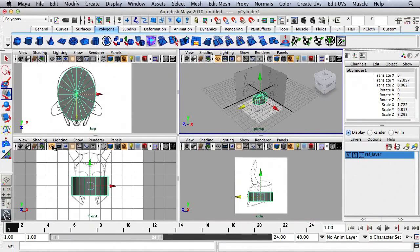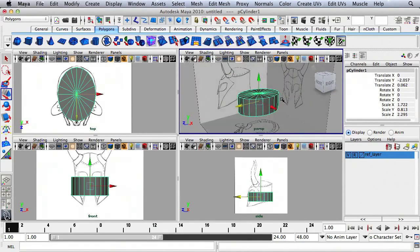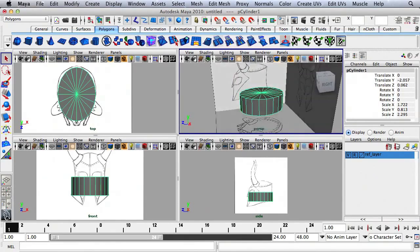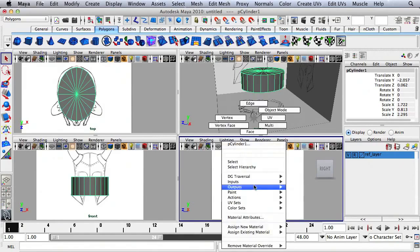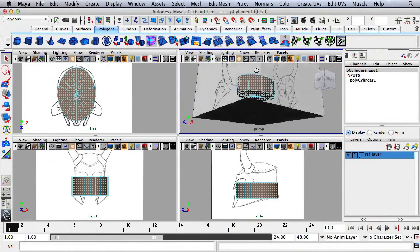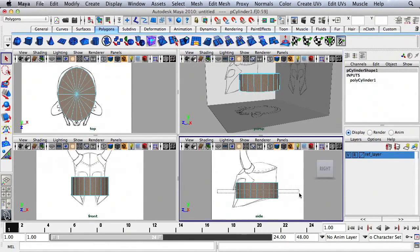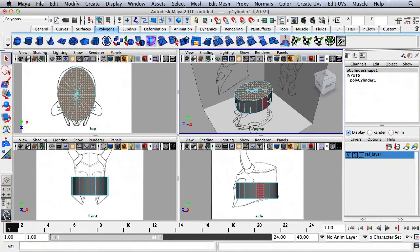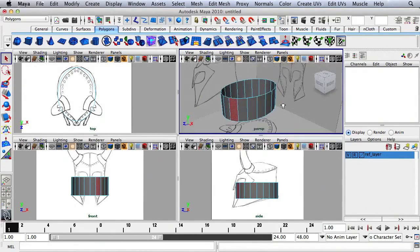I'm going to turn off the grid in the front view and the perspective view. I don't want the faces on the top and bottom of this object, so I'll right-click, go to Face, and select all of the faces. Then I'll hold down Shift and marquee around the faces in the center to deselect them. I'll press Delete to remove the faces on the top and bottom, leaving just the faces I need.